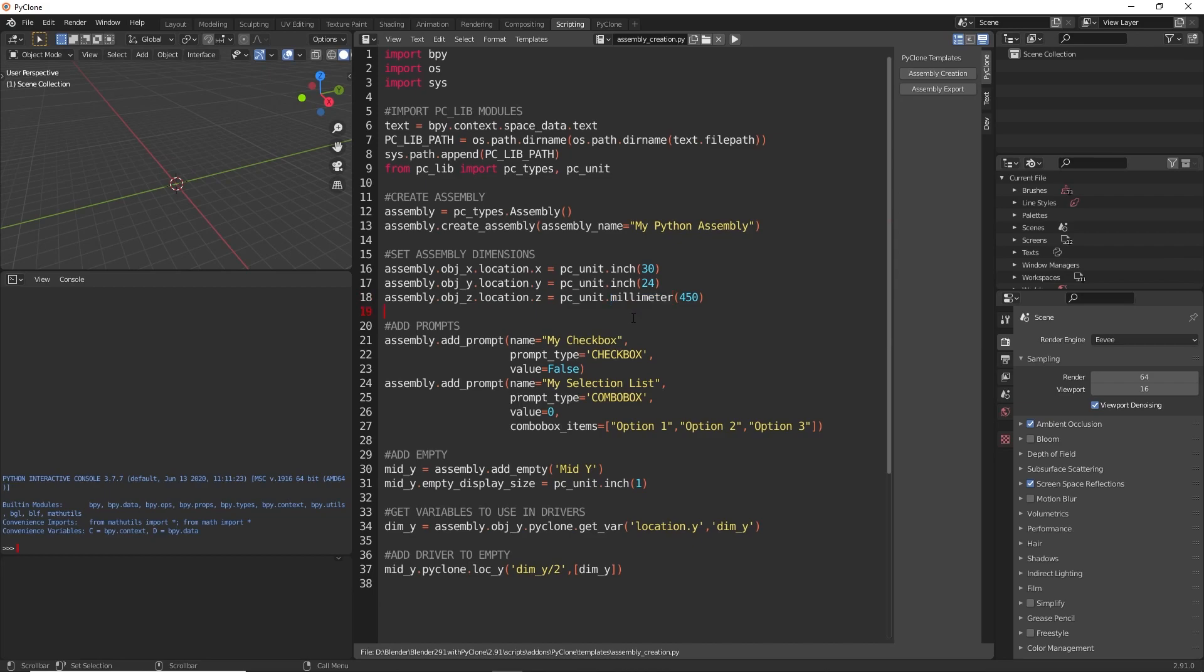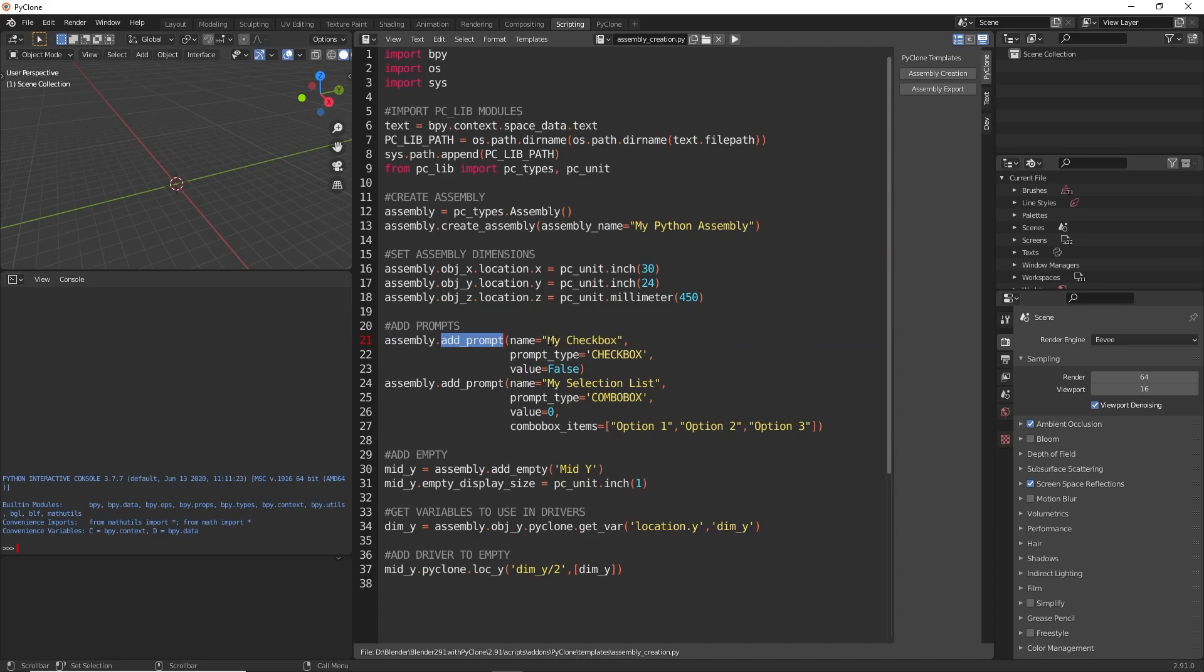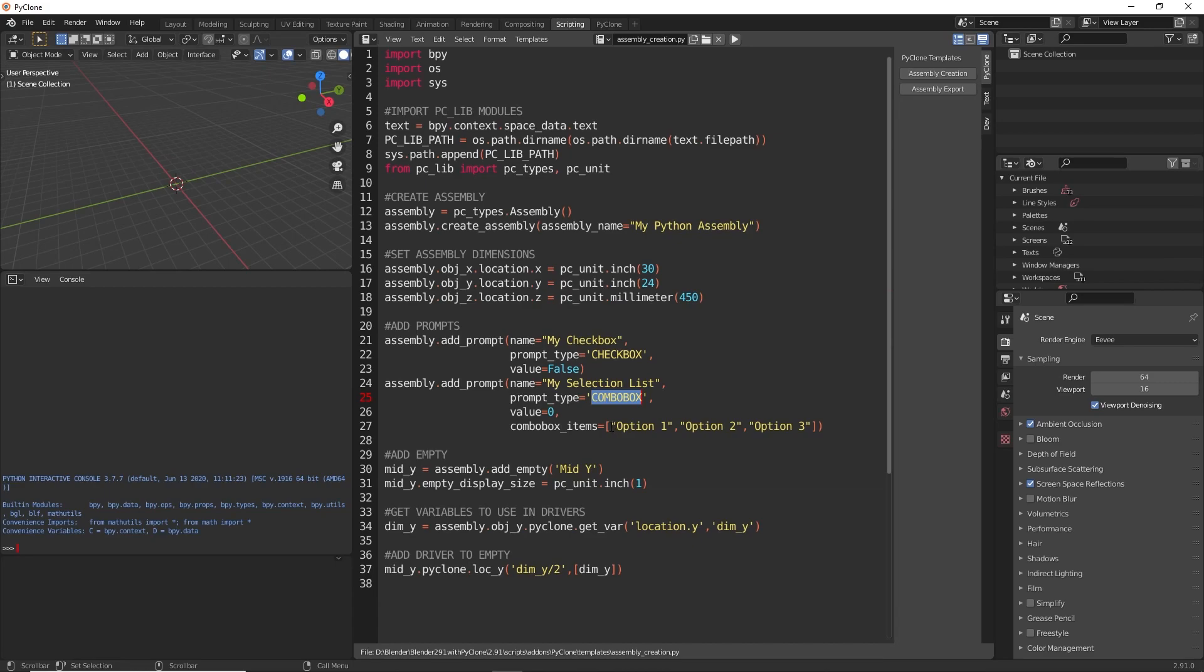After we set the dimensions, we're adding in some prompts here. We're using the add prompt function, and we're giving the prompt a name. We're just calling this my checkbox, and the type is a checkbox, and the default value is false. Then we're adding in another prompt called my selection list. The prompt type is a combo box, and here these are the different combo box selections that are available, and the default value is just index zero, which is going to be this first option here.